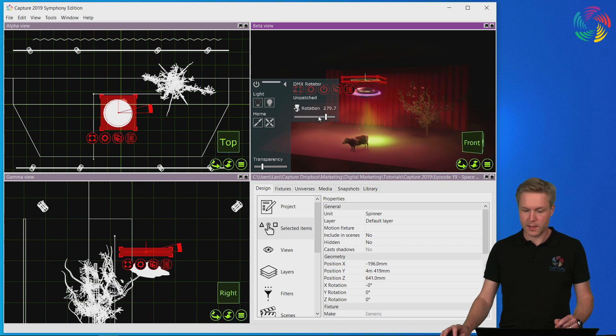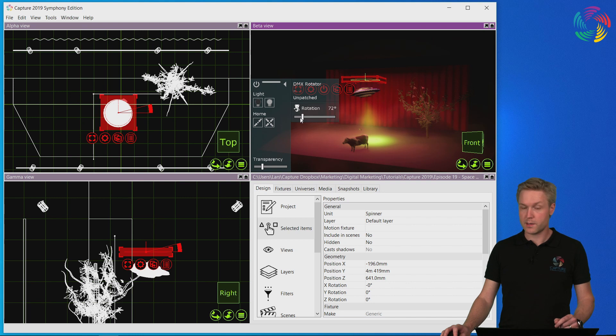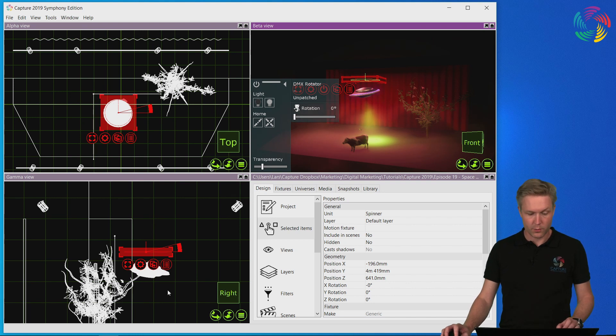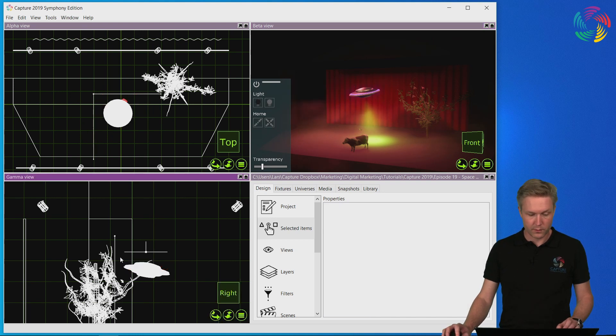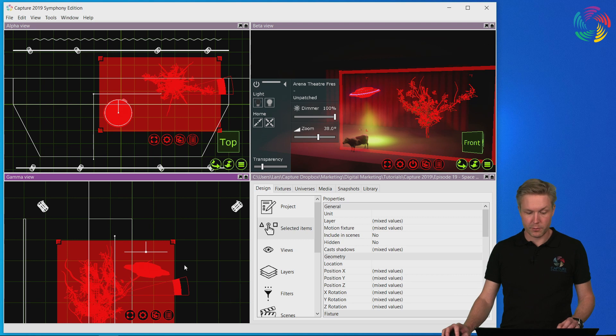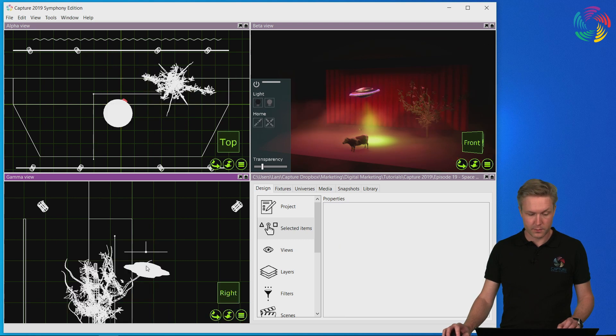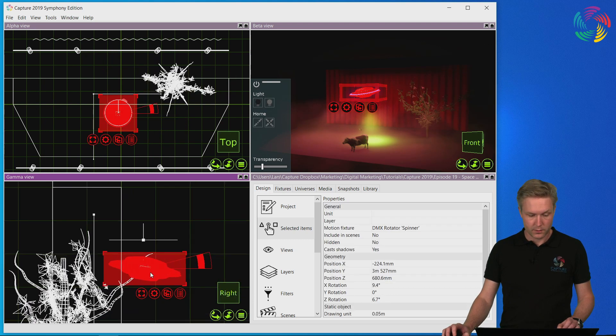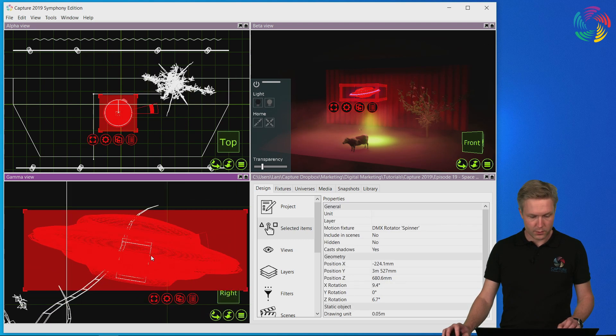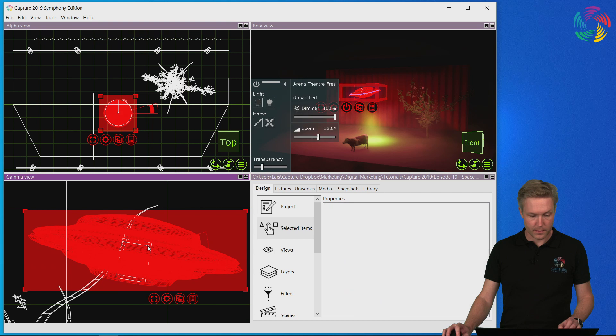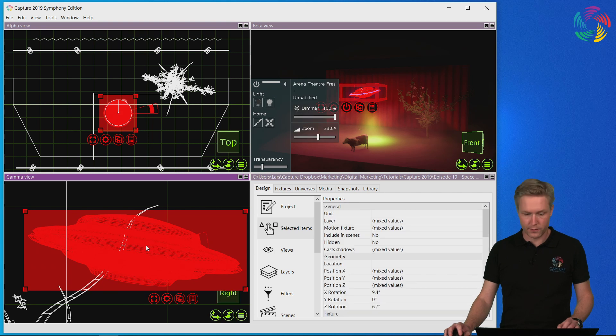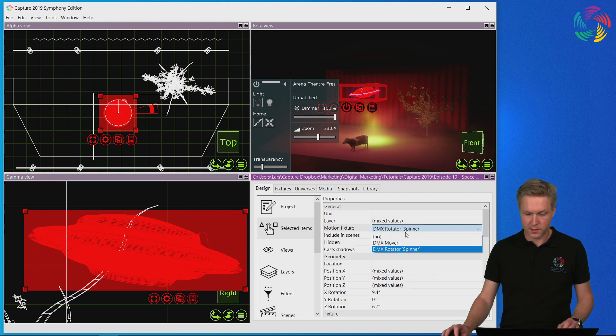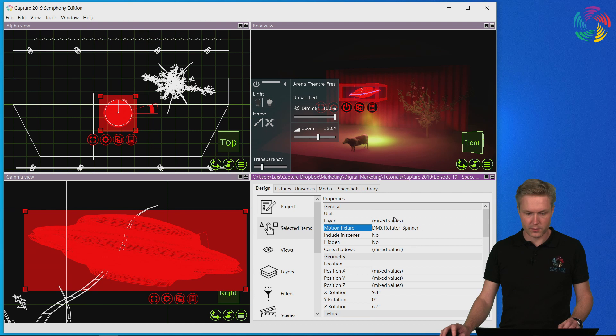Now I made a mistake here in only selecting the UFO. I also wanted to select the lighting fixture that I have placed inside it. So let's select the UFO and the lighting fixture and reassociate it with the DMX rotator.